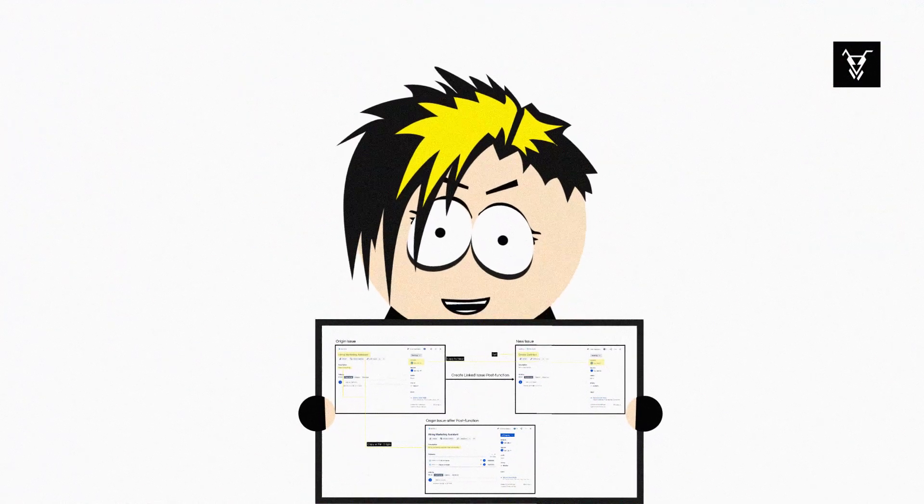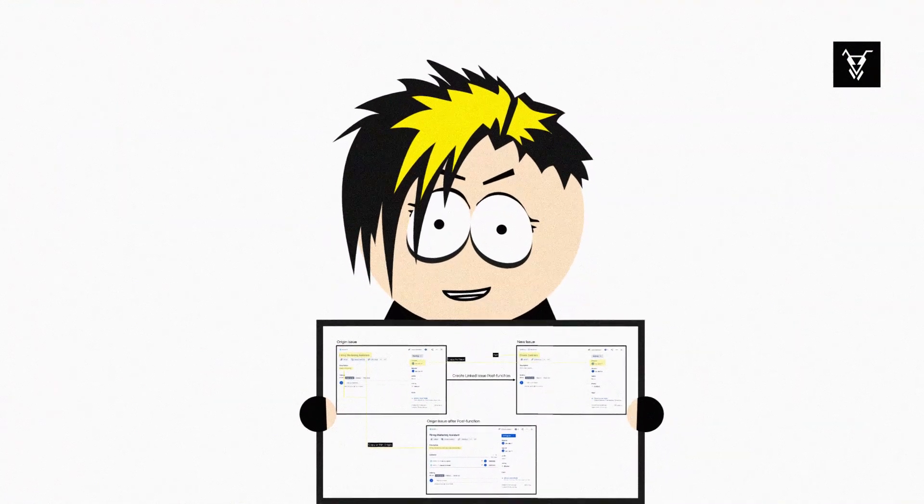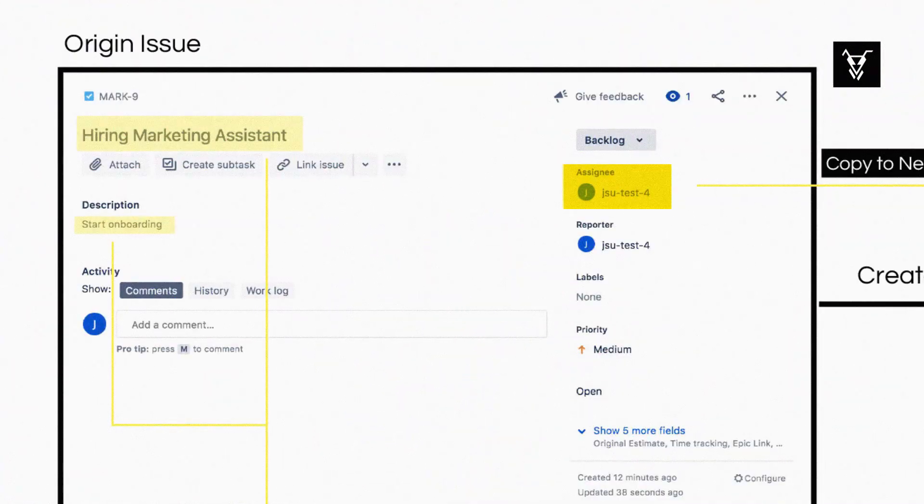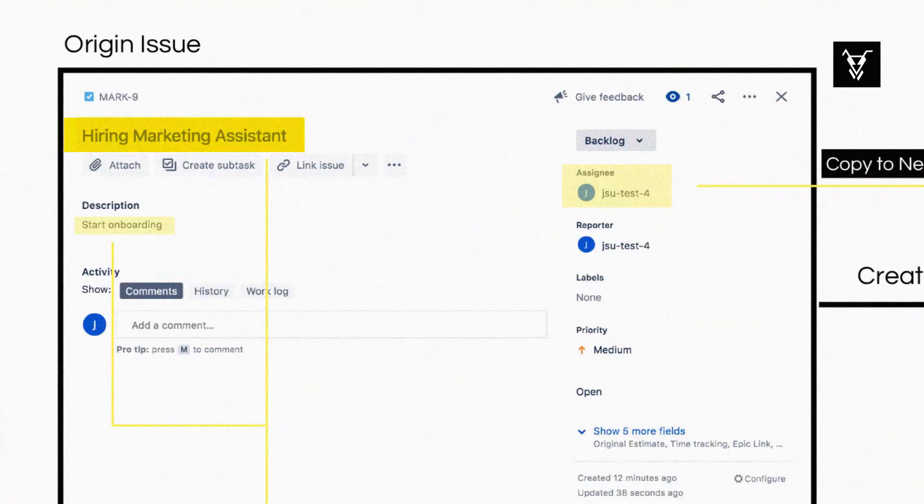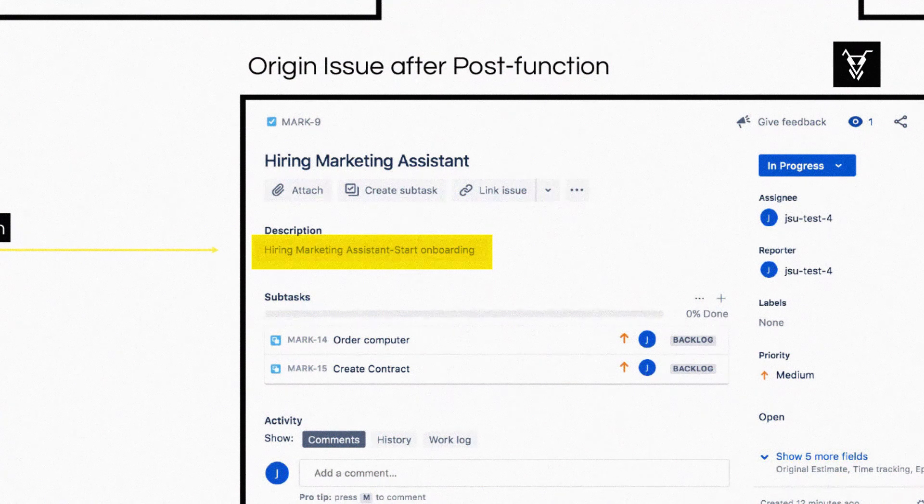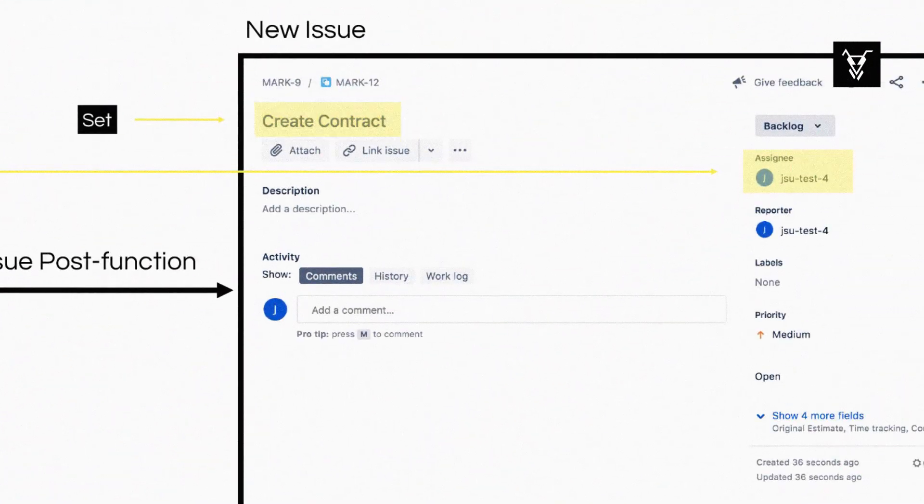These new operations can do three things: copy a field value from the origin issue to a new linked issue, copy the value from one field to another field within the origin issue, and set values of a field in a new linked issue.